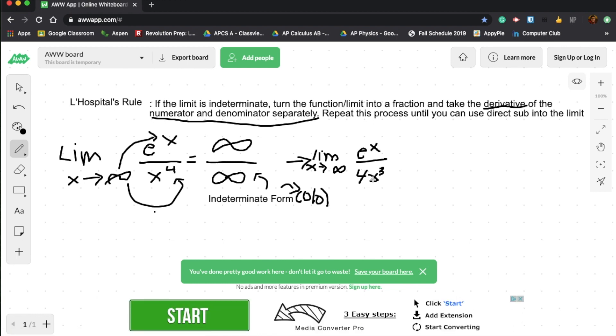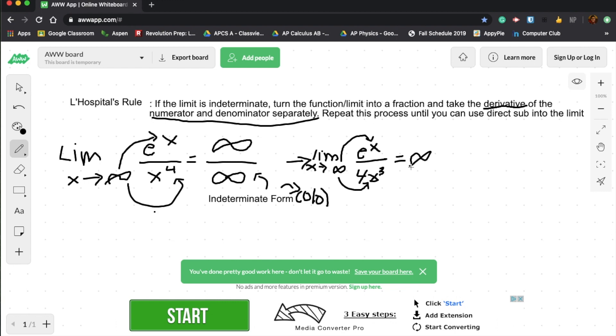And after that, you would plug in infinity here and infinity here. And that will still give us infinity over infinity. So this would straight up be infinity. And you'd continue as many times as you want. But typically, after your third time, you generally know whether the limit would be infinity or zero or any other possibility. So let's just continue on to this problem.